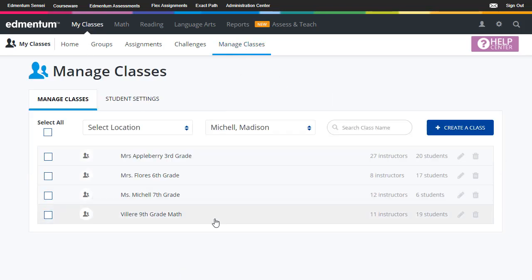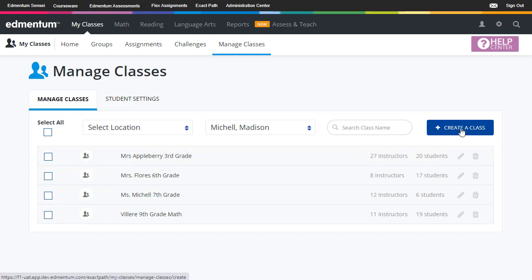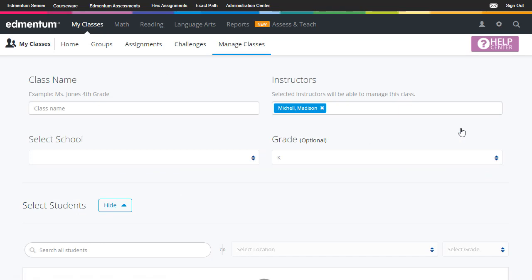What displays is the list of all of your classes. You can choose to create a new class or archive older classes from this screen. We're going to start by walking through the steps it takes to create a class.